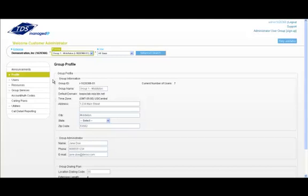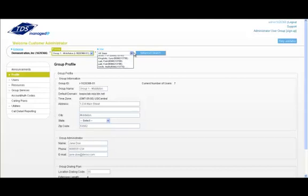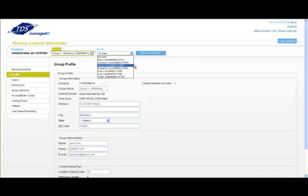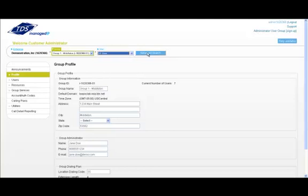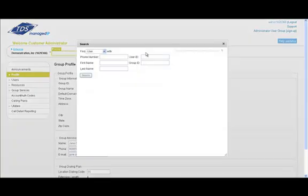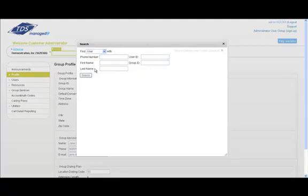There are two ways to view the properties of an individual user. You can either select a user from the available drop down list, or click advanced search. Here, you can search by phone number, first name, or last name. You can also use an asterisk as a wild card search. For example,